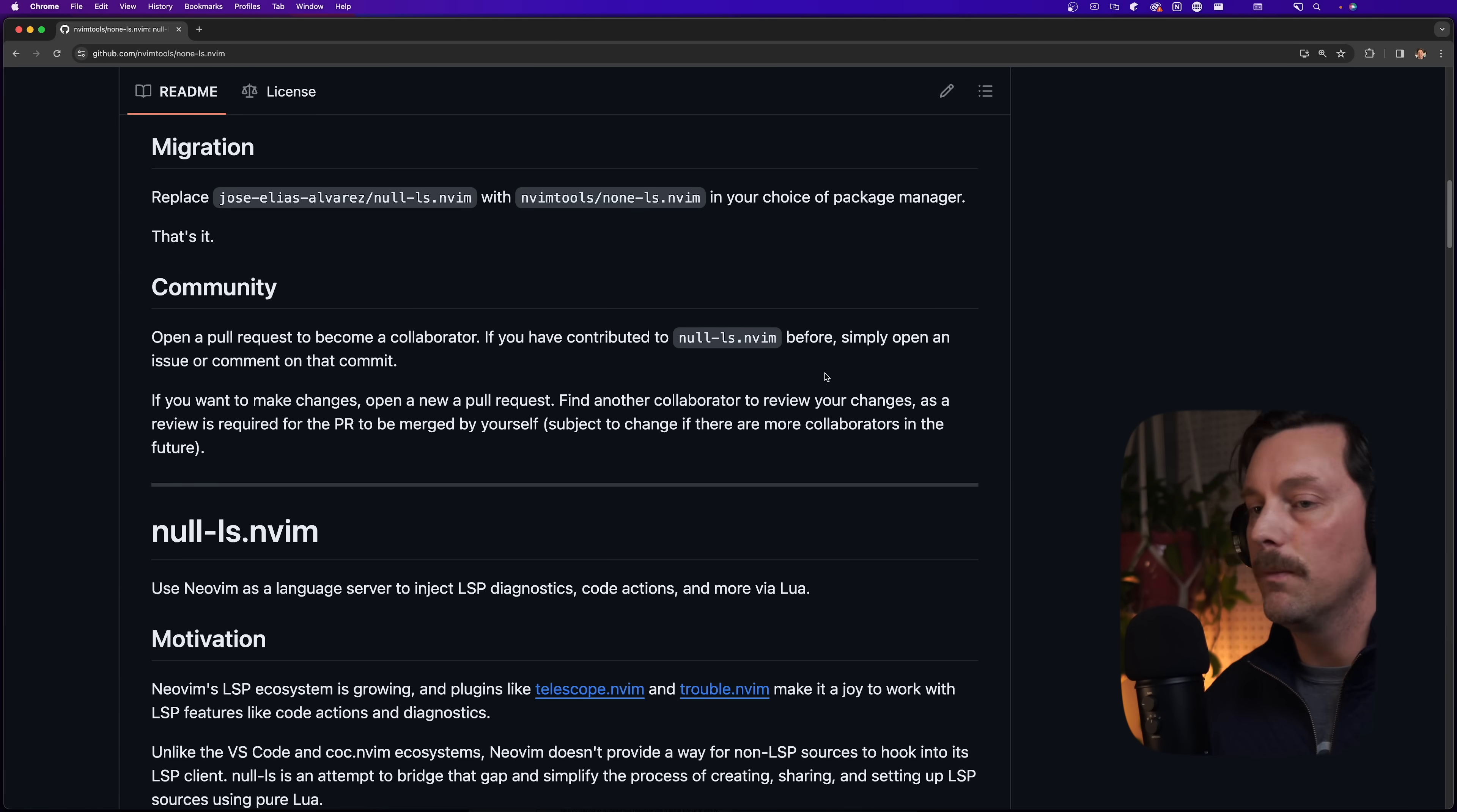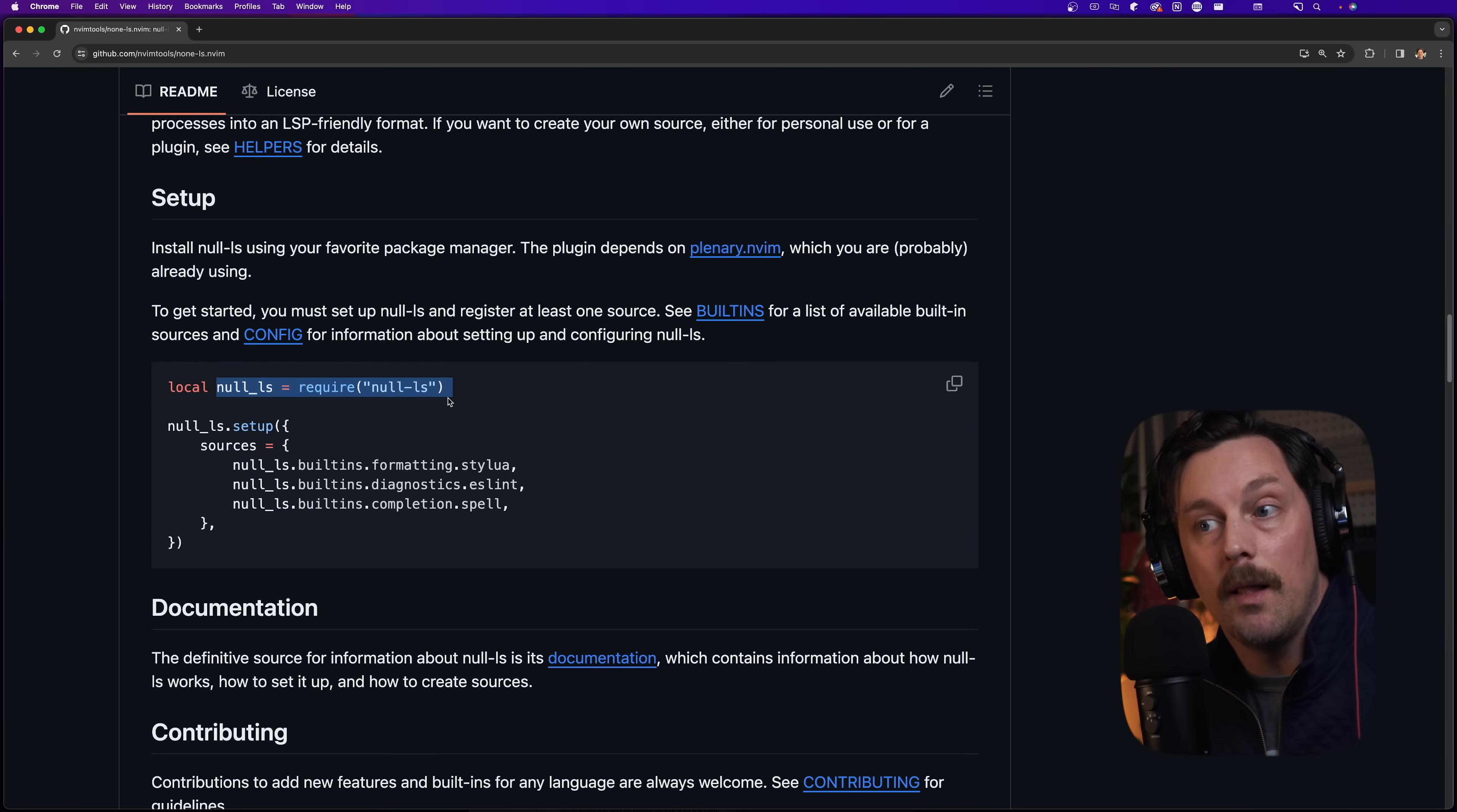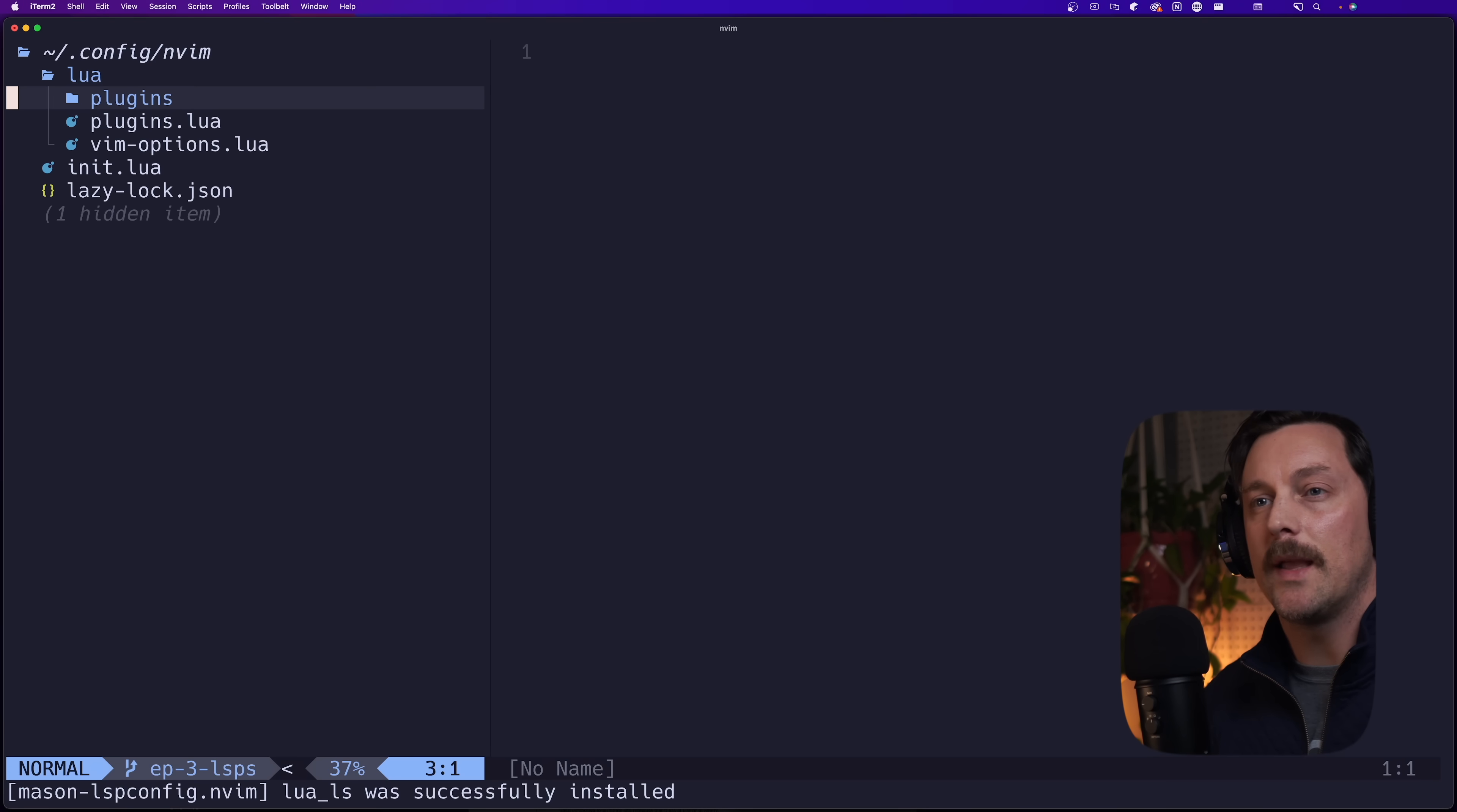Let's go ahead and install none-ls now. A funny thing here to look at is that none-ls doesn't rewrite any of the variables from null-ls, so essentially you're going to be calling null-ls instead of none-ls, which is something to keep in mind.